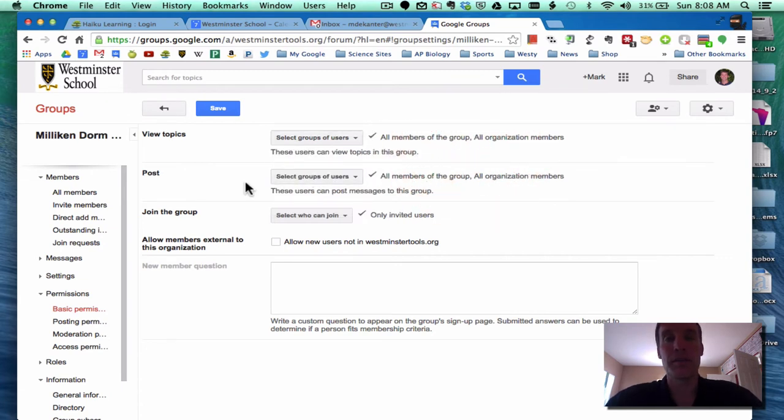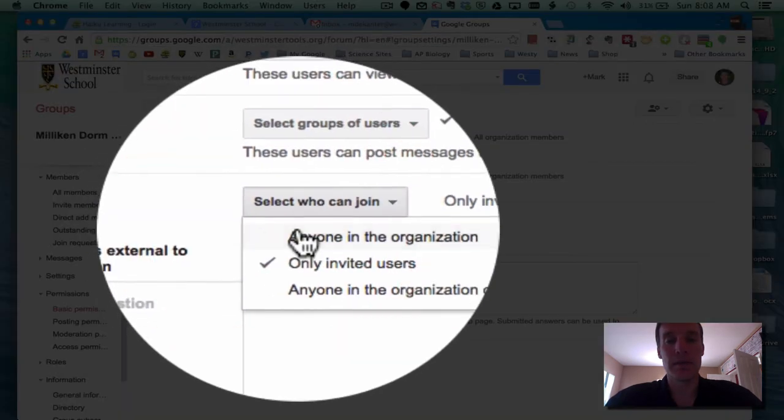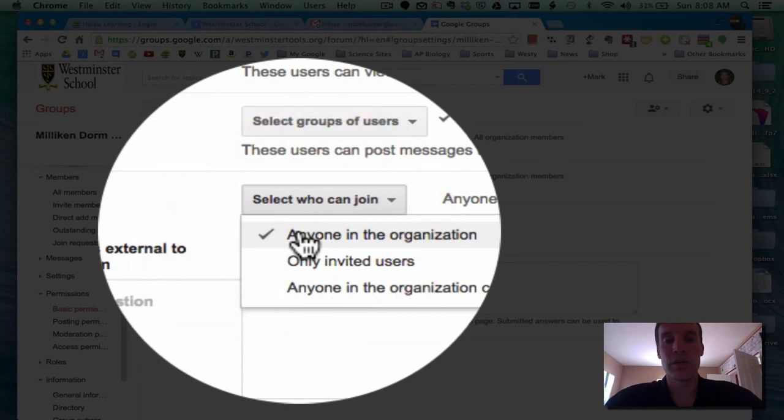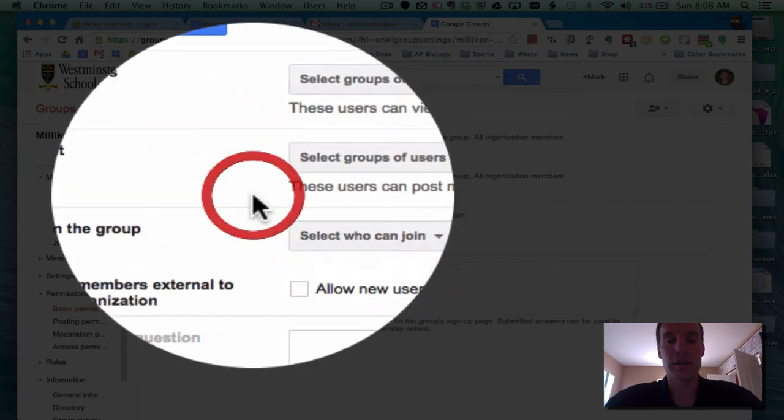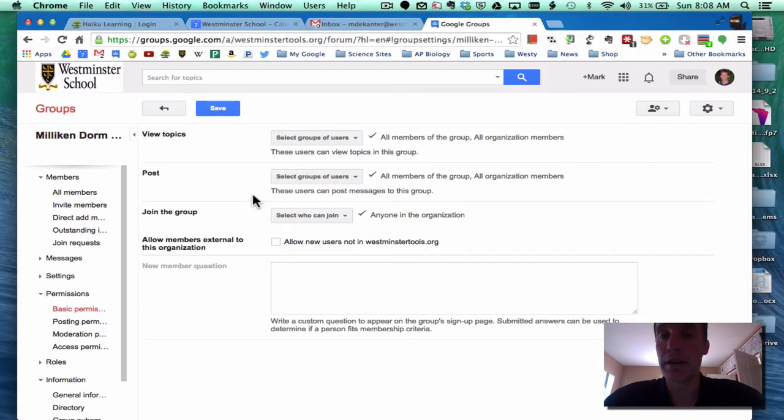Also by default, everyone is able to post to the group. And finally, by default, anyone in the organization is able to join the group. So they can just click on it and join it.